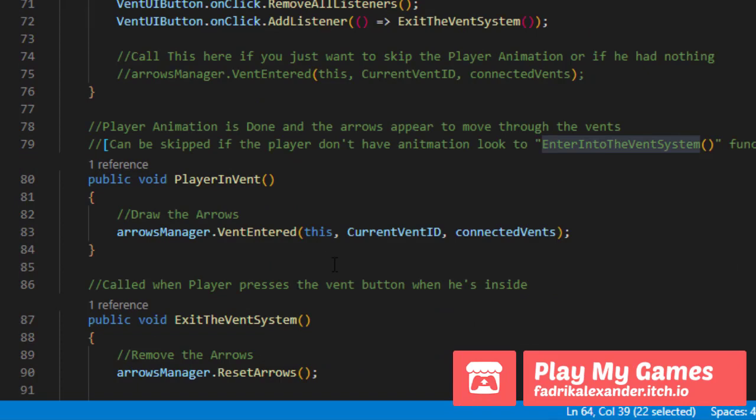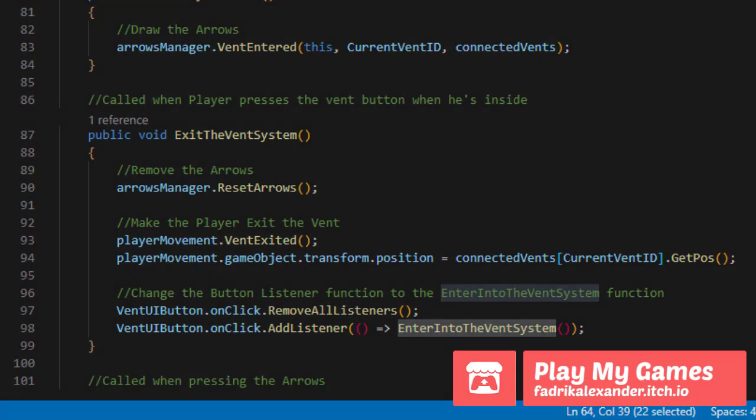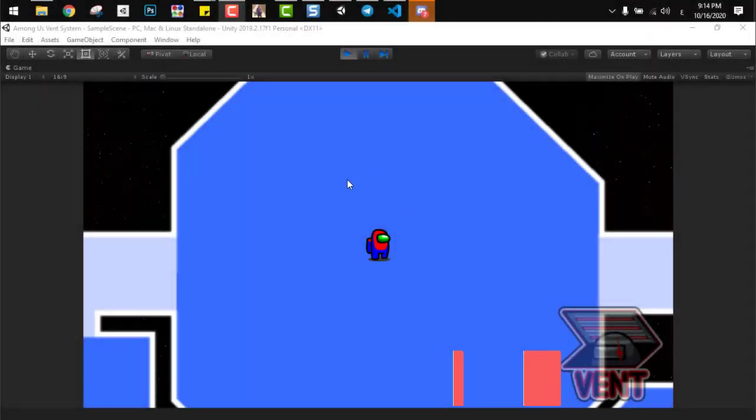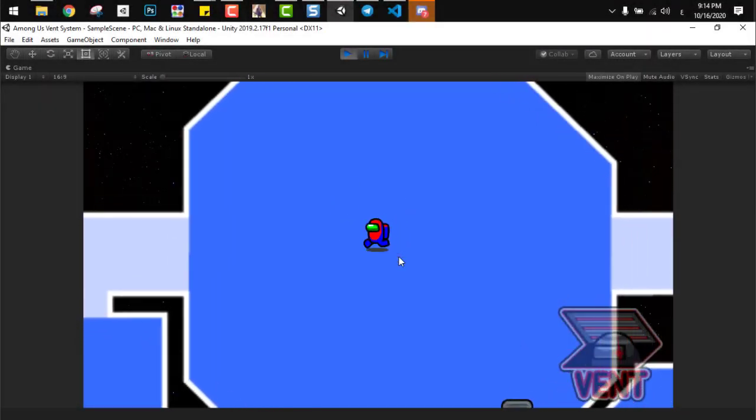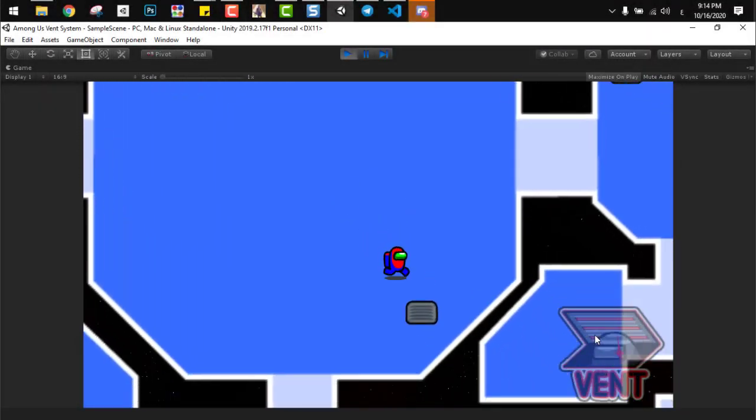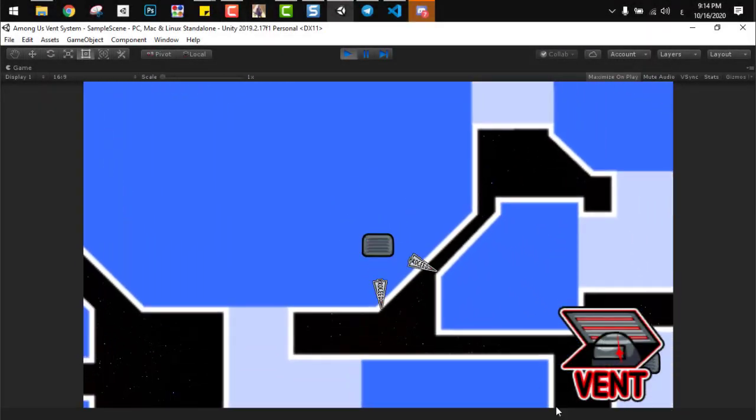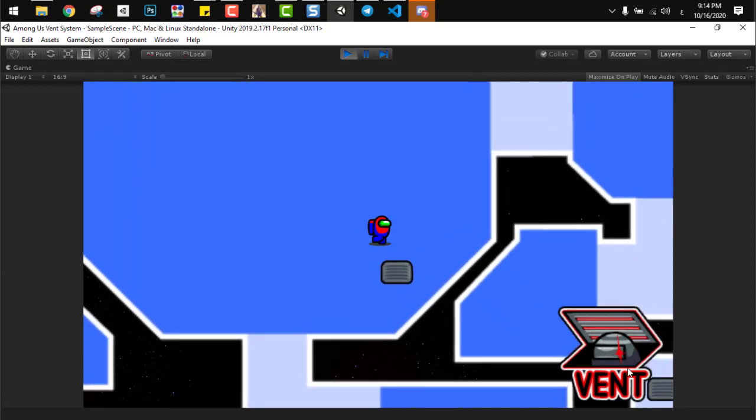So if you can see this in the gameplay, it's working perfectly. Now we can enter the vent and exit the vent just by pressing the button. Ignore the arrows right now. We are coming right to them.